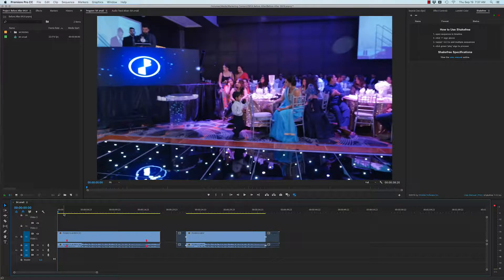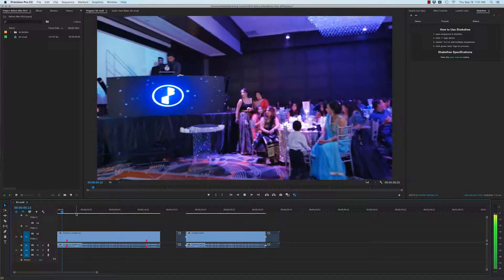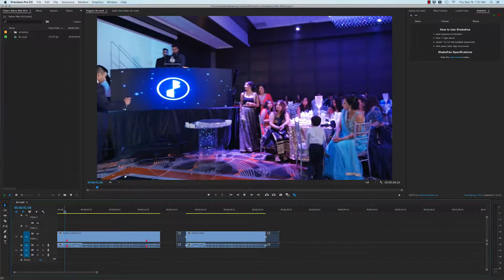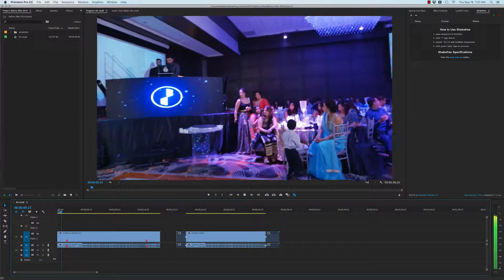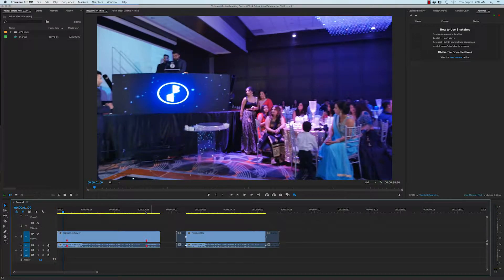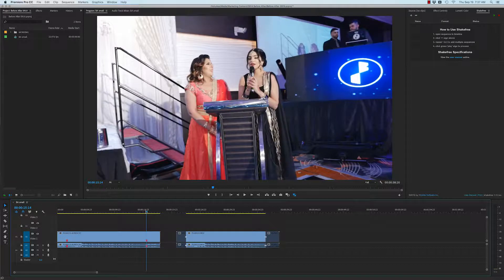Just to review, there's a wobble here at the beginning that's too shaky to be stabilized. And there's also a wobble here at the end — a very bad shake that's too shaky to be stabilized.